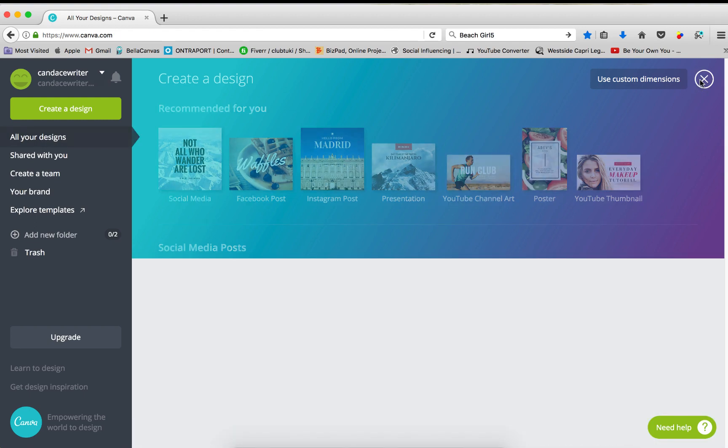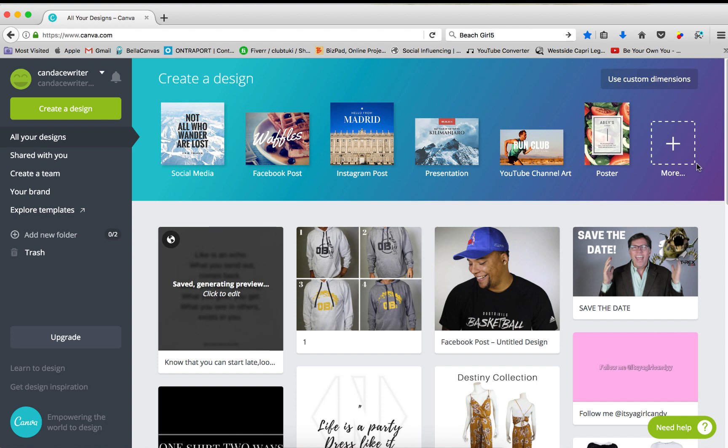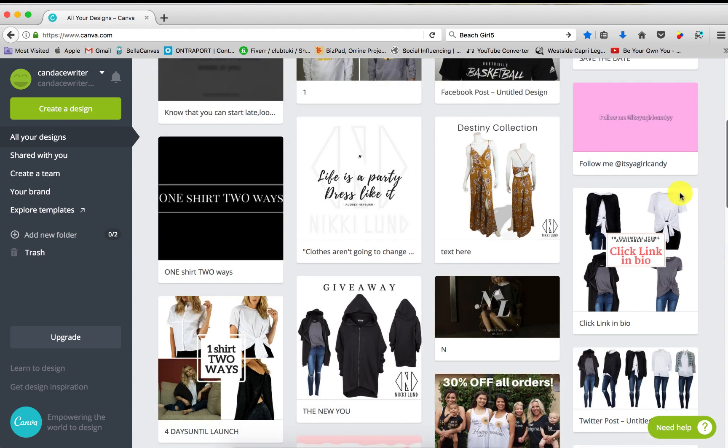So I'm just going to go back and show you my library and just show you a few graphics that I've made. And no, I'm not a graphic designer. Canva makes me believe I am.